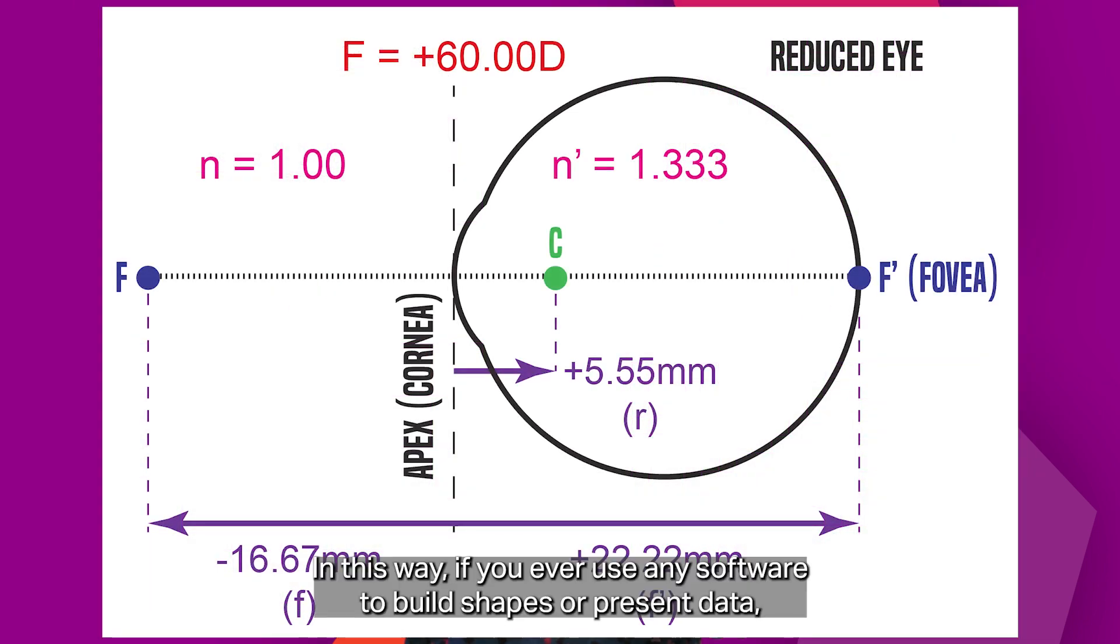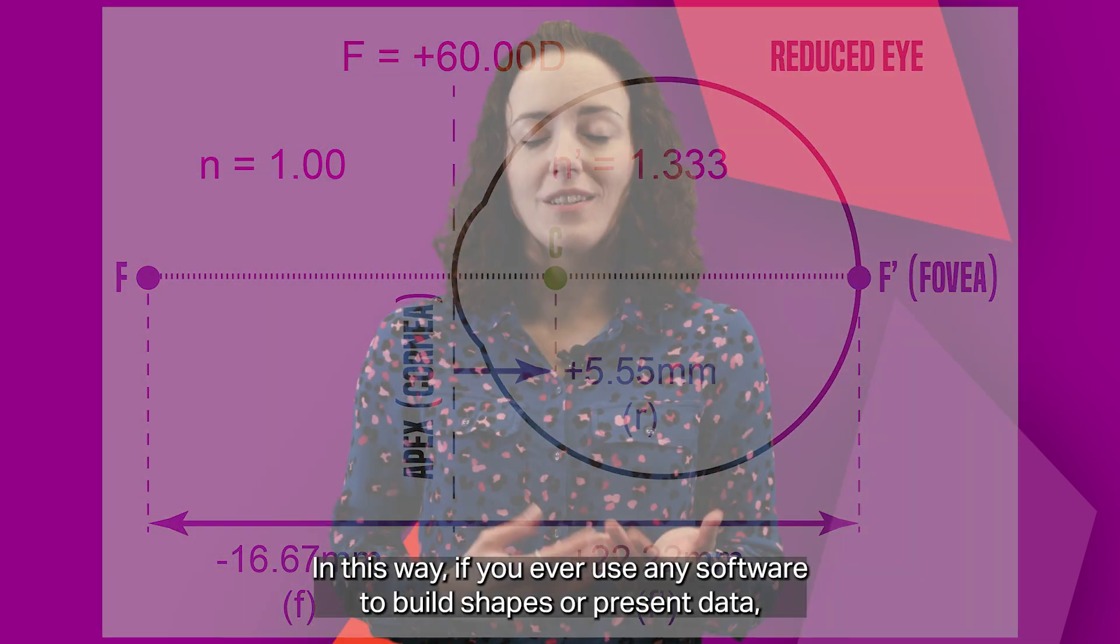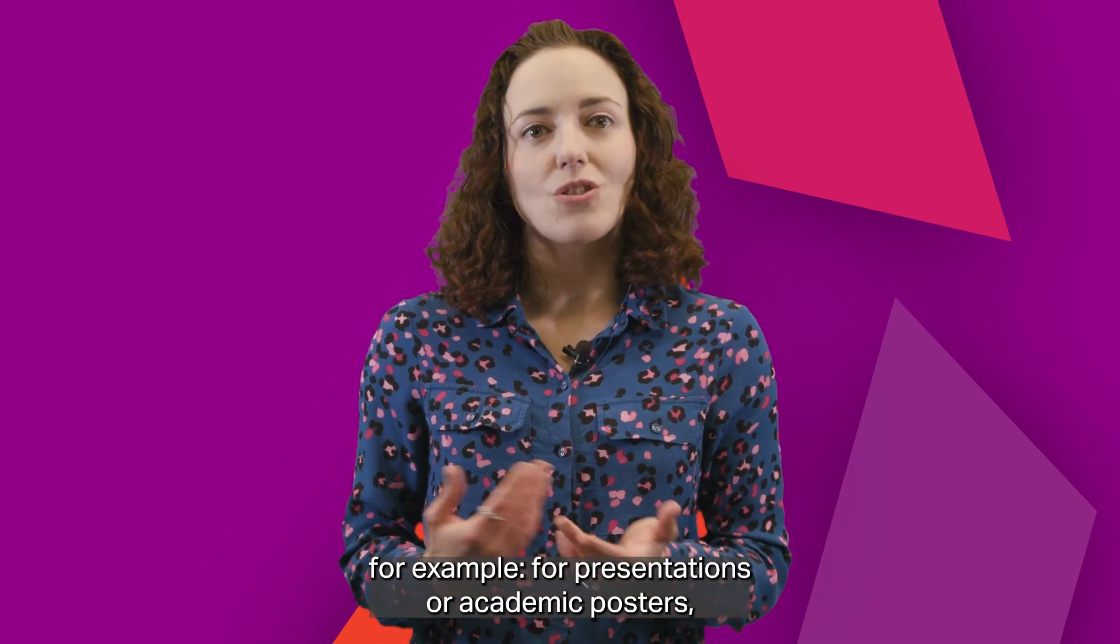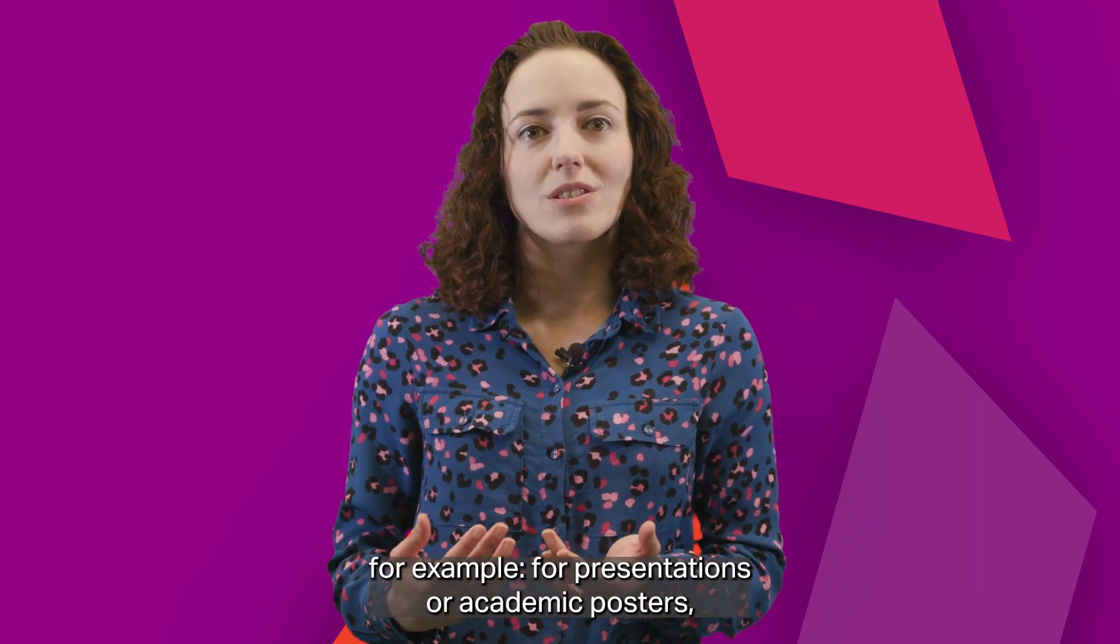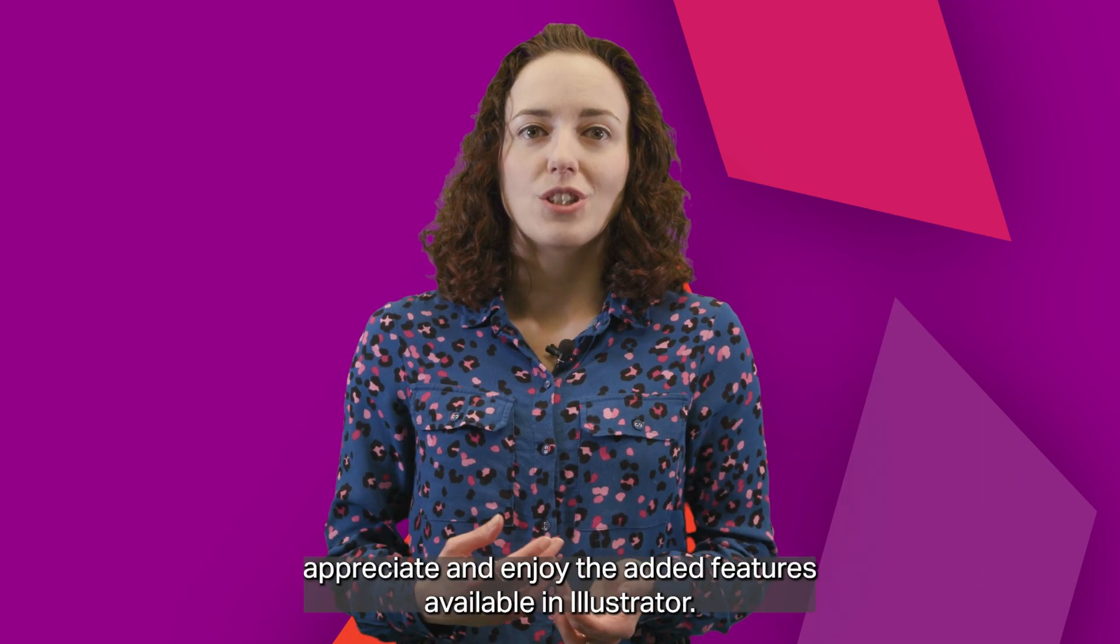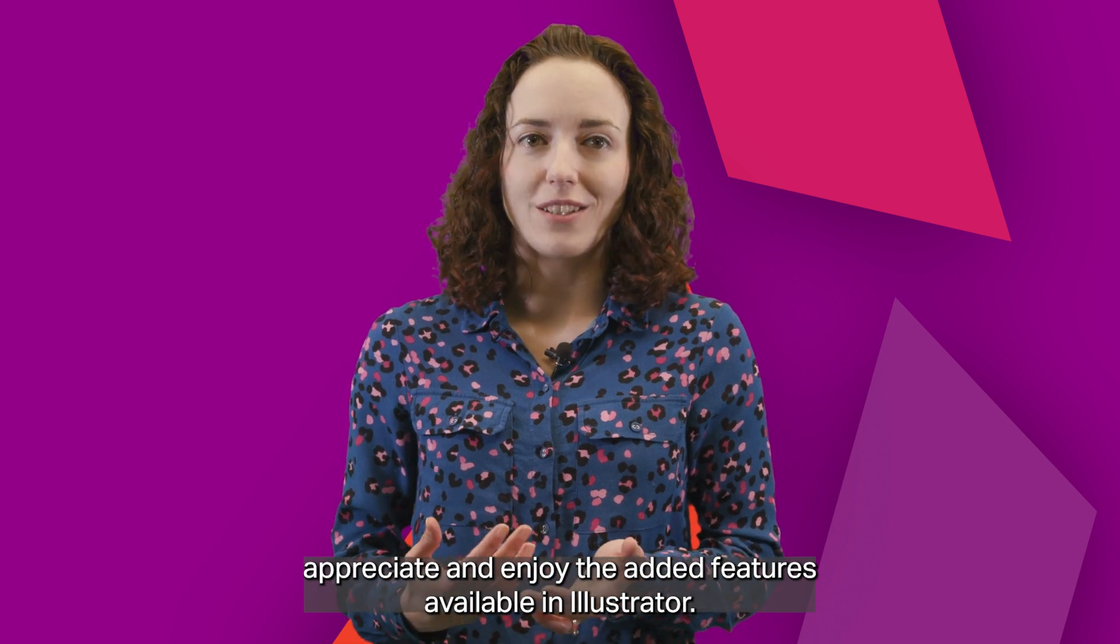In this way, if you ever use any software to build shapes or present data, for example for presentations or academic posters, then I'm confident that you'll also appreciate and enjoy the added features available in Illustrator.